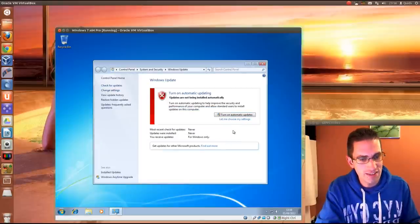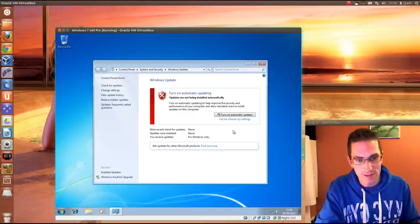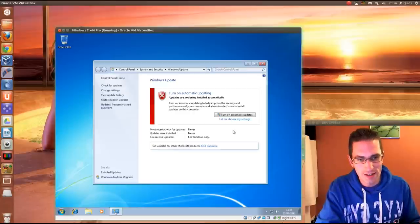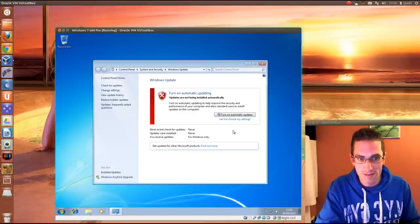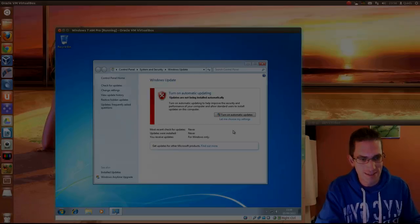So that's it. That is how you install Windows 7 inside VirtualBox to run within Ubuntu. So thanks for watching. I'll see you later.